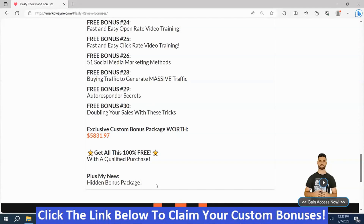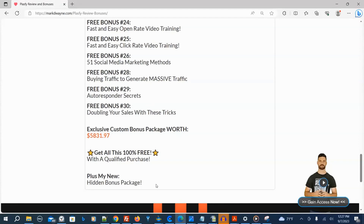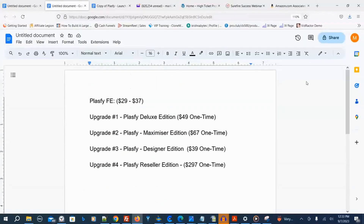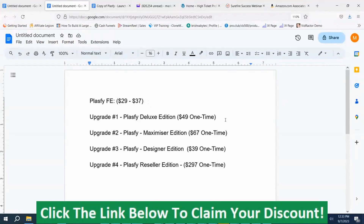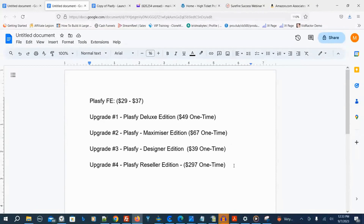Here are the prices and upsells for Plaspy. The front end version has two options: $29 or $37. Upgrade number one — Plaspy Deluxe Edition — is $49. Upgrade number two — Plaspy Maximizer Edition — is $67. Upgrade number three — Plaspy Design Edition — is $39. Upgrade number four — Plaspy Reseller Edition — is $297.